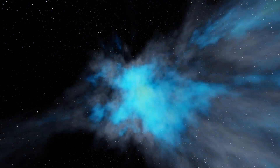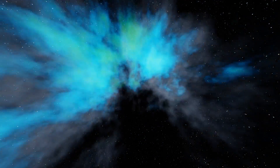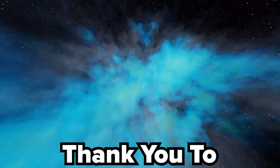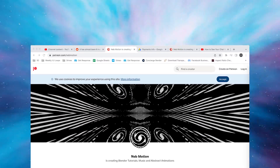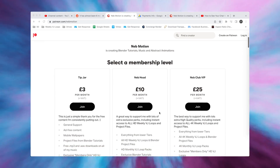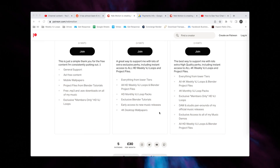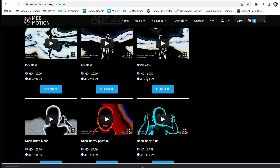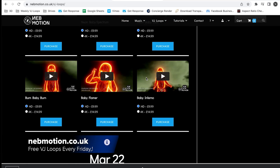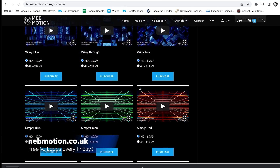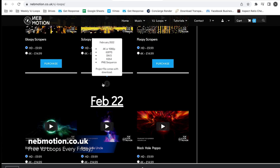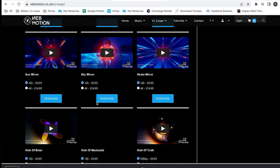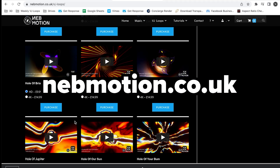This design tutorial was actually requested by one of my patrons, so thank you to everyone who's supporting me through there — it really means a lot to me. If you're not aware of my Patreon, it comes with lots of exclusive benefits like instant access to all project files for my tutorials along with project files for all of my weekly video loops. If you don't want to subscribe to a monthly service like that, you can purchase them individually on my website, which I'll be linking in the description. Purchase of one of my renders always comes with a Blender project file — that's nebmotion.co.uk. Anyway, enough of that, on with the tutorial.